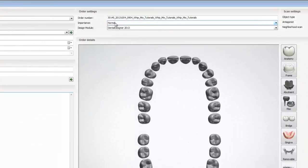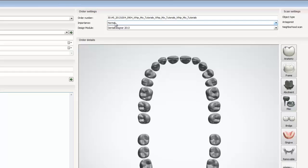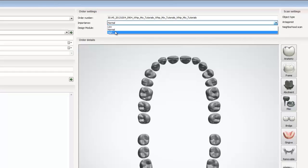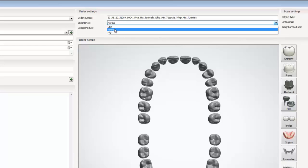Now let's take a look at the order settings. In the settings, it displays the case specific order number, the importance, and the design module. By selecting the importance drop down menu, we can change the priority of the case. Each priority has a different symbol displayed in dental manager.